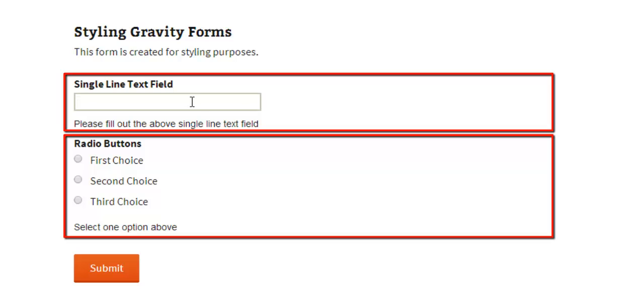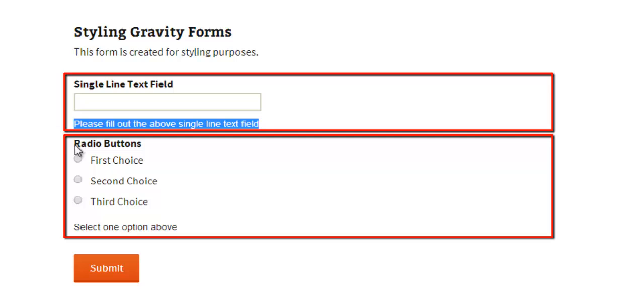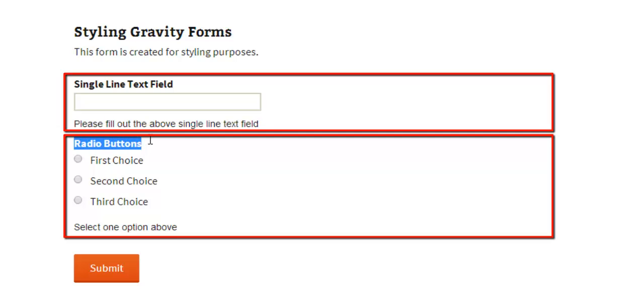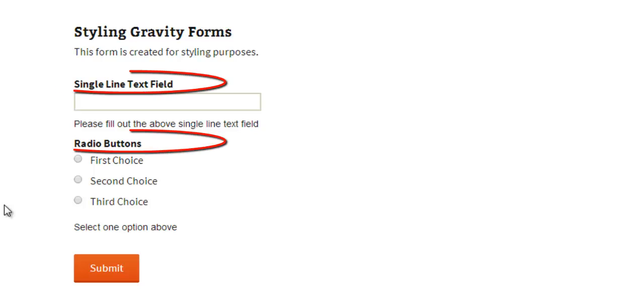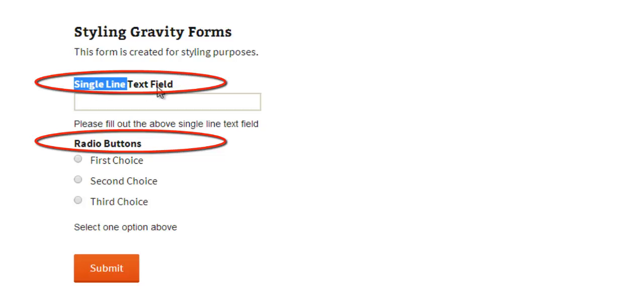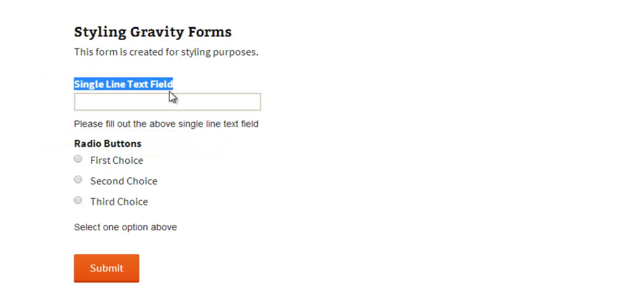Then we've got another field which is a radio button field with three field options choices and a description for this field. In this tutorial we're going to style the field label of these individual elements in the Gravity Form.